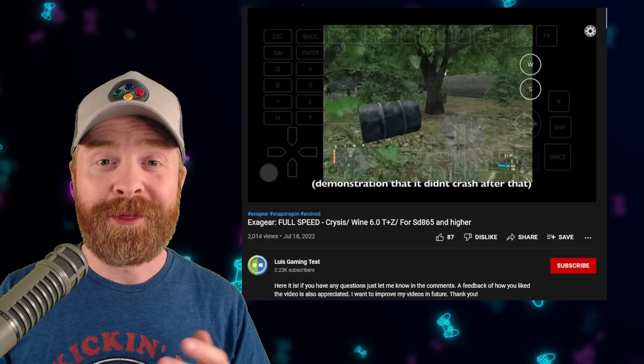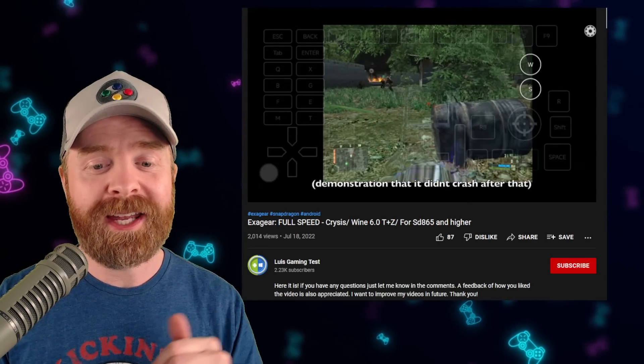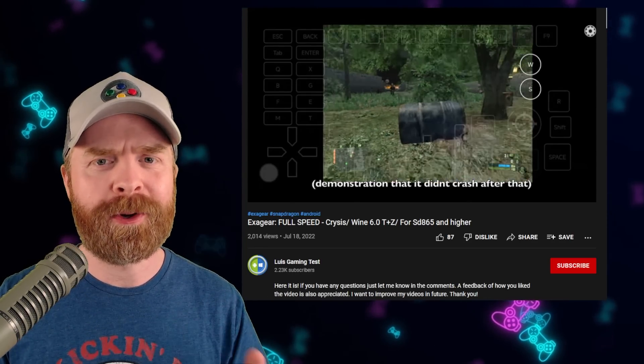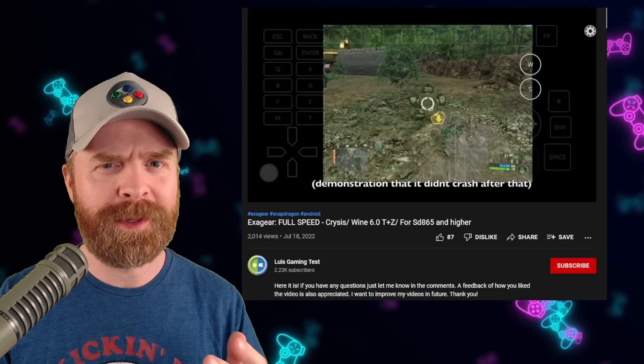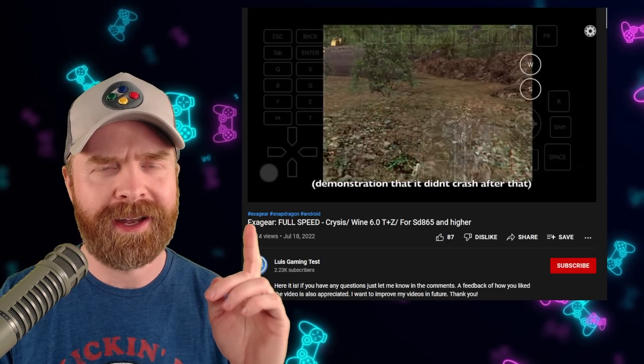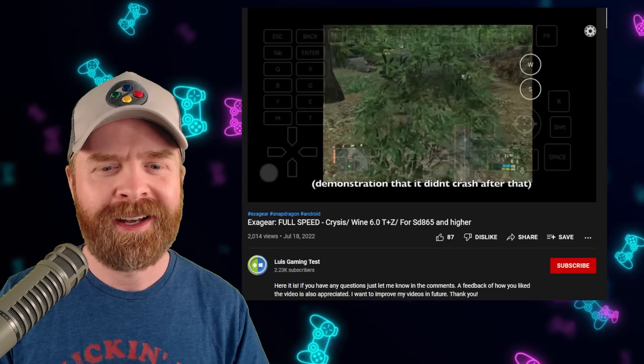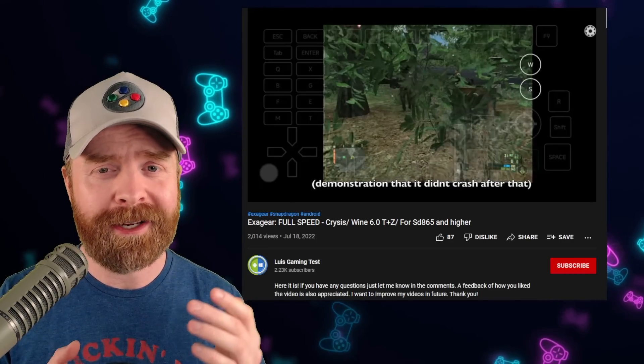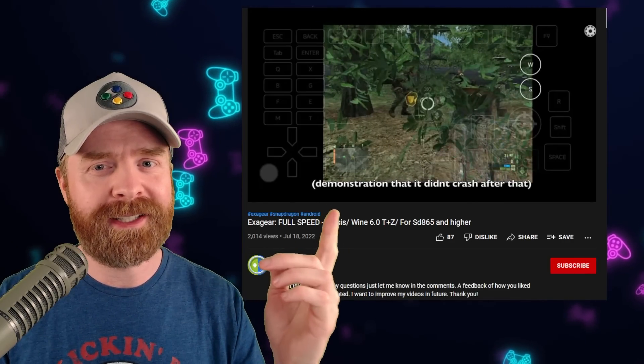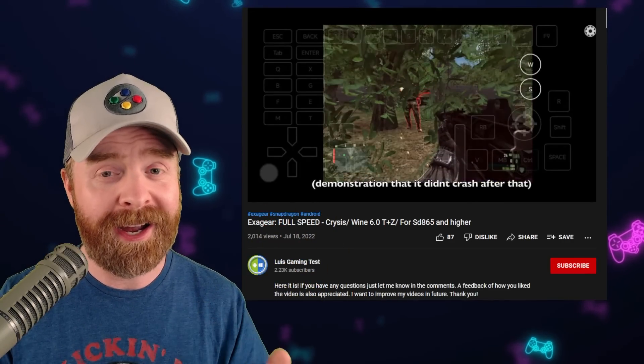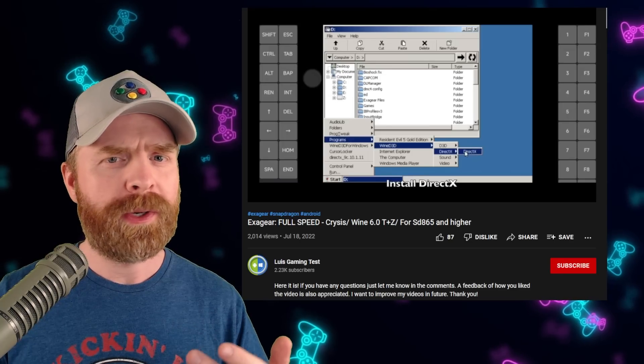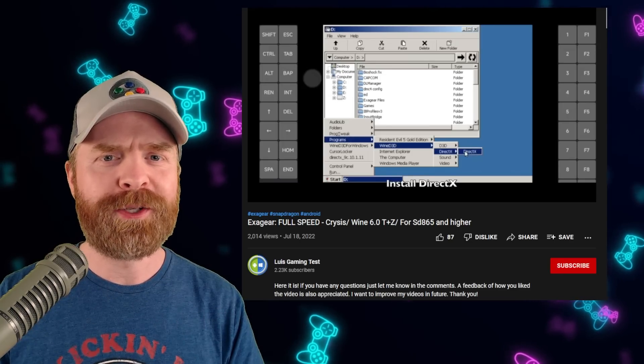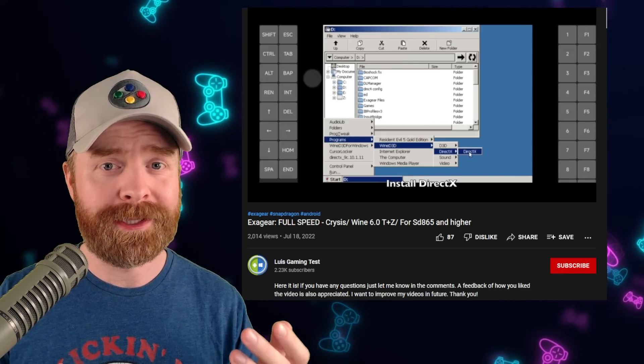Last up, this is a really fun one. Lewis Gaming Test has Crysis up and running at full speed on an Android device using Exigear. They have an entire tutorial on how to do it and I'll leave a link to this video in the description below. I highly recommend checking it out. So if anyone ever wonders if Android can run Crysis the answer is yes. Yes it can.